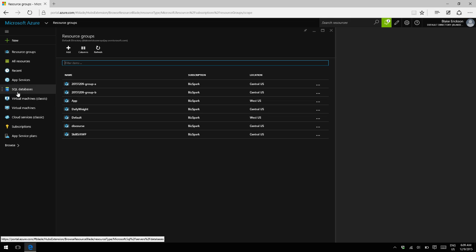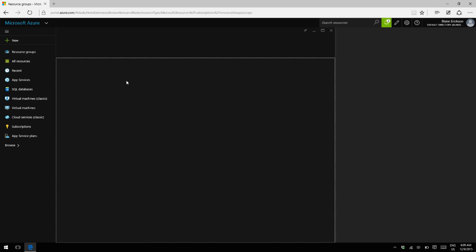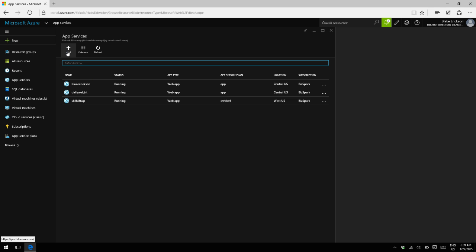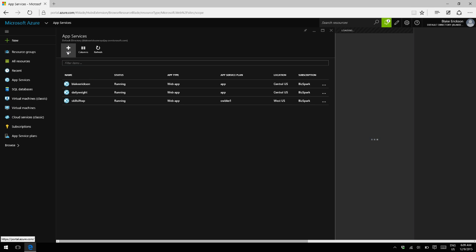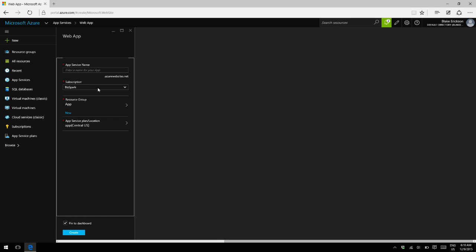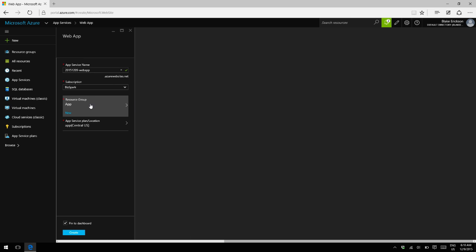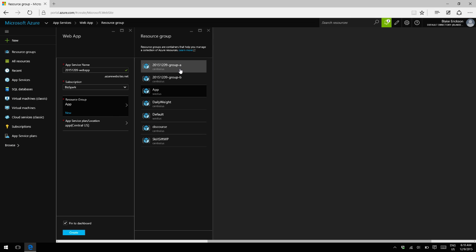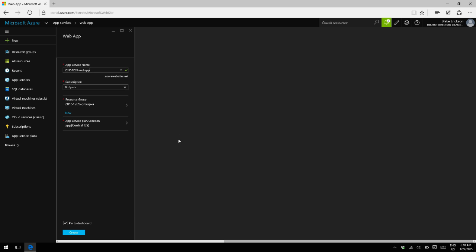Now, let's create a new web app and put one in group A. Call our web app 2015-12 web app. Okay, so make sure we select the right resource group. Should be group A. And that's a good app service plan for this. And hit create.